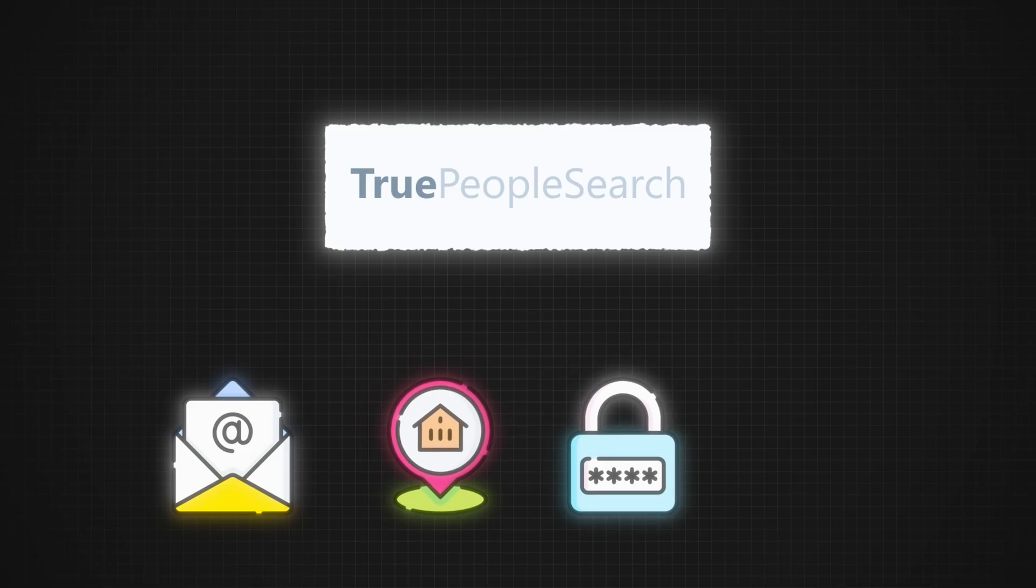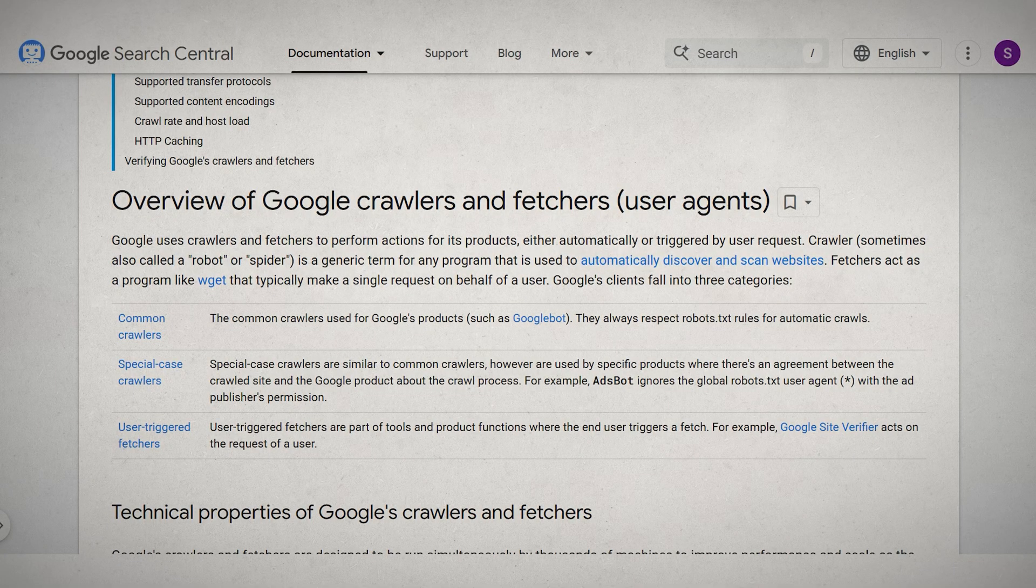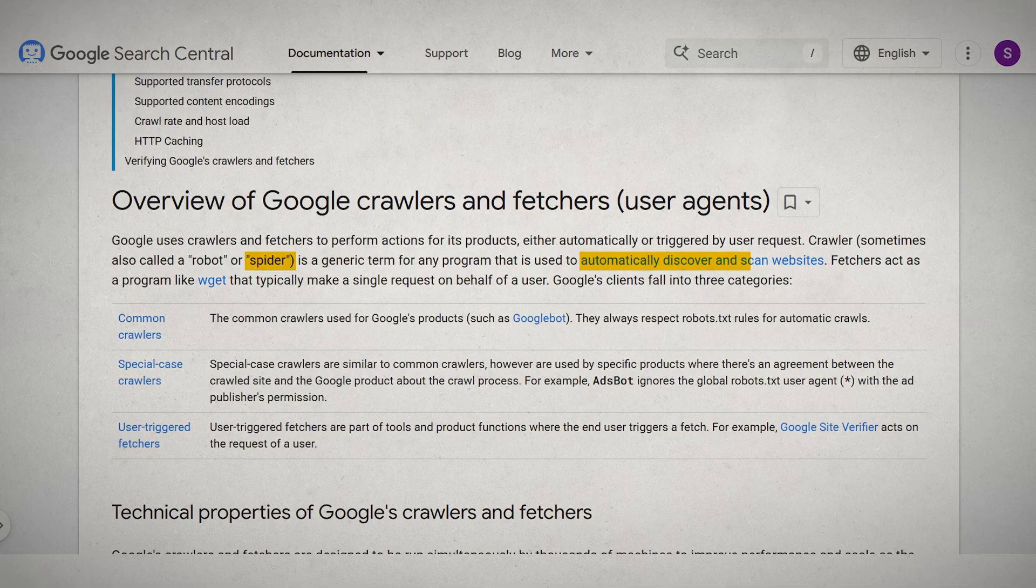Your social security number, phone number, etc. Now the question is, how does this information get exposed to the internet? Google or any other search engine uses what's called spiders. These spiders scan the internet, scan websites, and follow links.